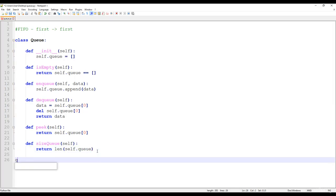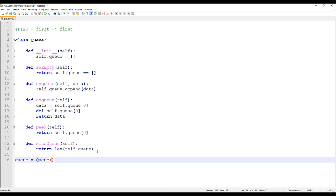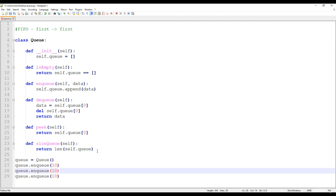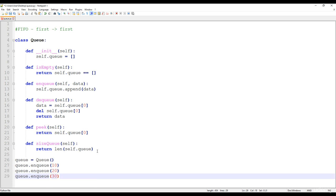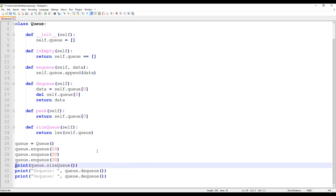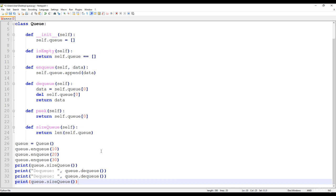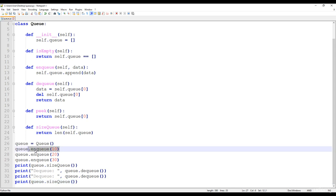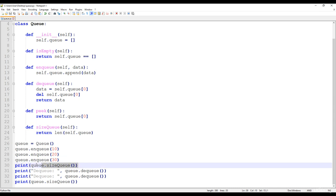Let's test it. I'm going to create a queue as a new Queue instance and enqueue several items: 10, 20, then 30. Then I print out the size using queue.size(). Then I dequeue and print the result, and call dequeue once more and then print the size again. We're expecting: the size will be 3 since we inserted 3 items, then we get 10 as the first item dequeued, then 20 as the second.